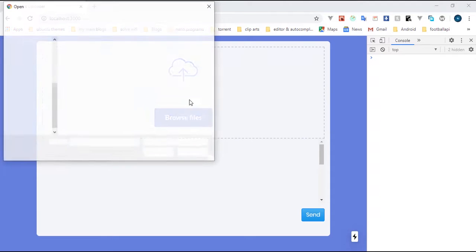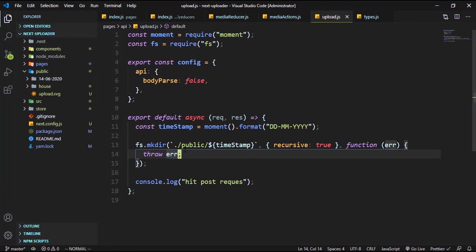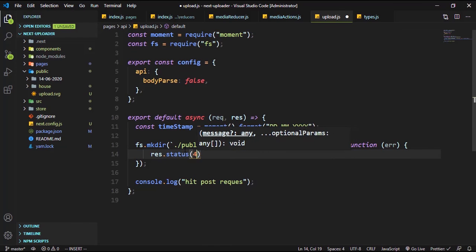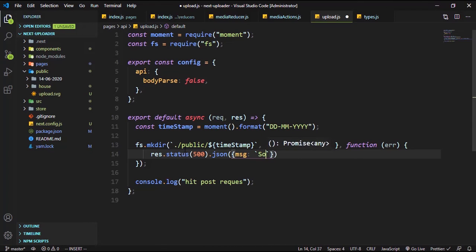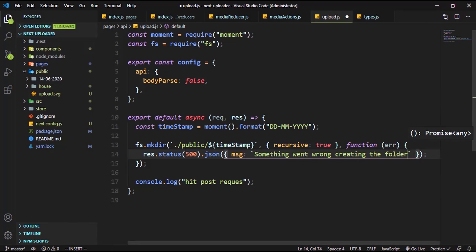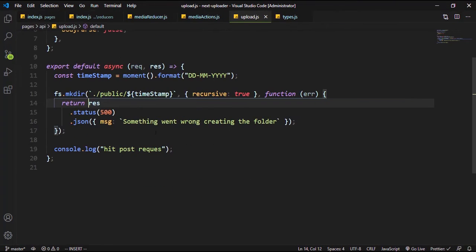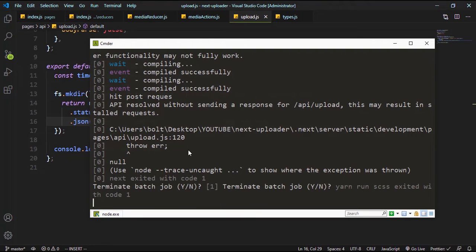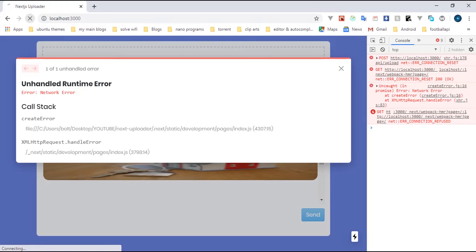Let's quickly select the file and send it. We are having an error because it does not accept something like 'throw error'. A better approach is to use res.status(500) and pass a JSON message — a message key of 'something went wrong creating the folder'. I think this is the best approach — we return that so it terminates everything else. Let's run our server again; I don't think it should give us any problem this time.